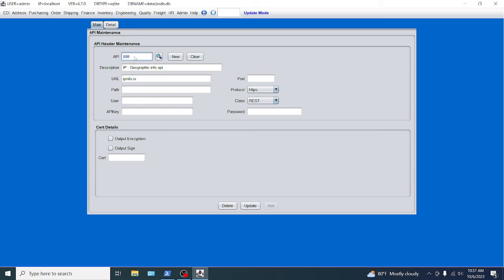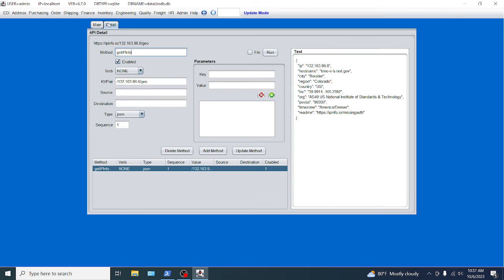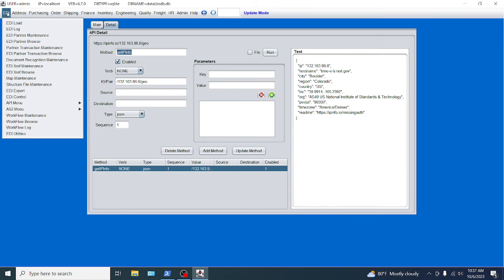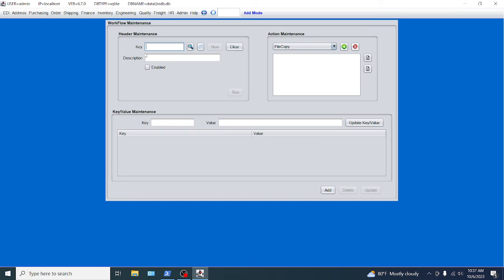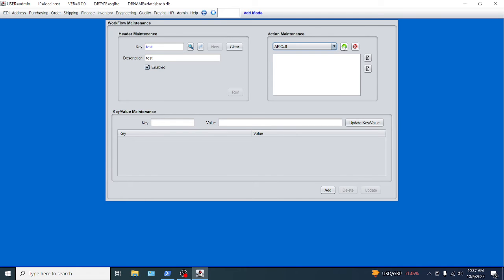Okay, so we're going to go back here to this main and we're going to pick 888. And we also need to know the method that we're going to use. So this is the method. I'm going to control C that guy because I keep forgetting it. All right, we're going to go back to EDI workflow, EDI workflow maintenance, click new. We're going to call it test, test description. We're going to enable it. And then the first thing we're going to do is do the API call.